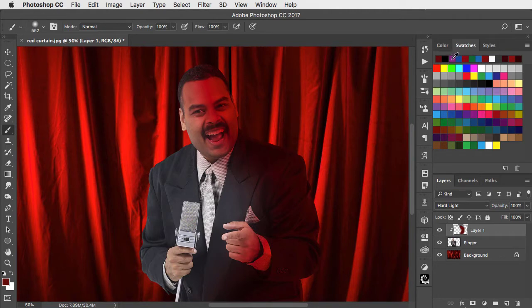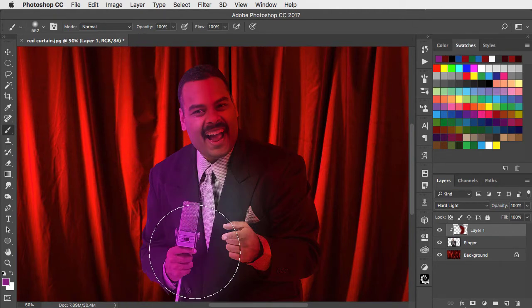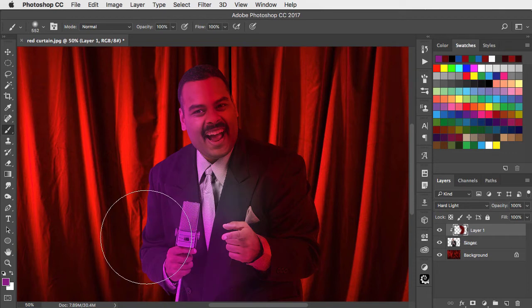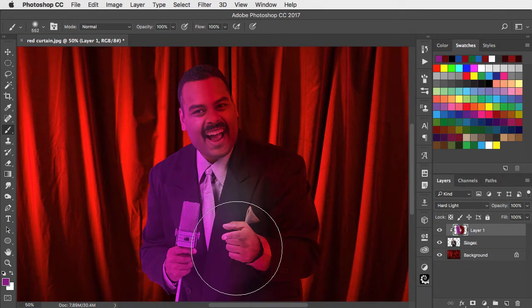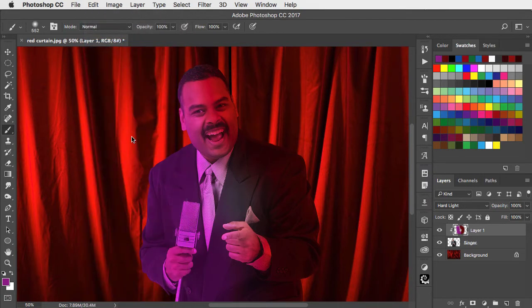Let's sample a light purple and now paint on the other side. That's too strong, but because it was a single brushstroke I can now use the fade brush dialog and lower the opacity of that brushstroke.